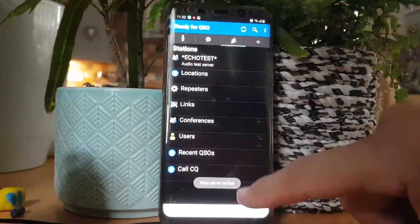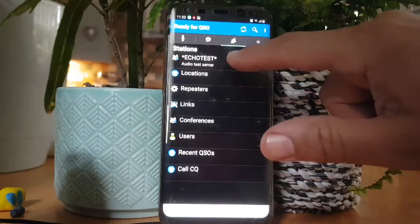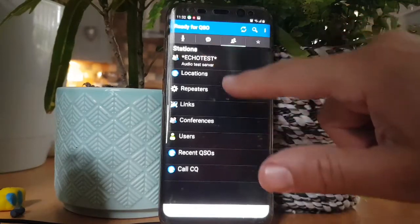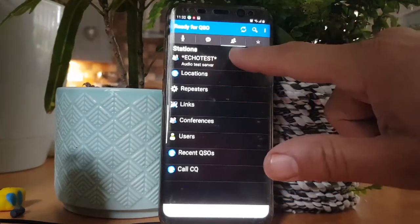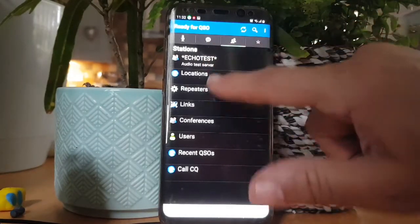Loads of apps here, so anyway, EchoLink. You get this, and then what I do is, you can do an echo test which is recommended, but anyway.